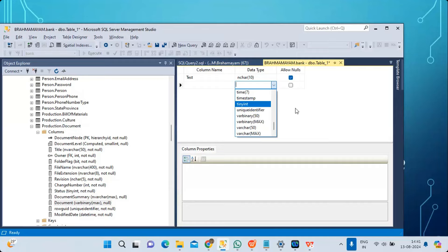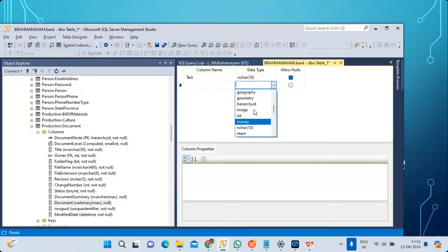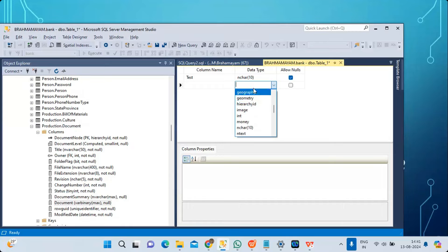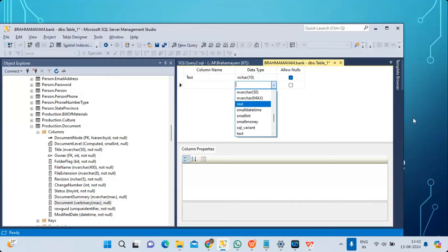We also have monetary data types — MONEY and SMALLMONEY — under decimal. Then system data types like UNIQUEIDENTIFIER and TIMESTAMP. Additionally, GEOGRAPHY and GEOMETRY data types for location-related data: GEOGRAPHY stores 3D geographical coordinates (e.g., the location of the nearest ATM), while GEOMETRY stores 2D coordinates (e.g., the plan of a room). There are also other data types like HIERARCHYID.